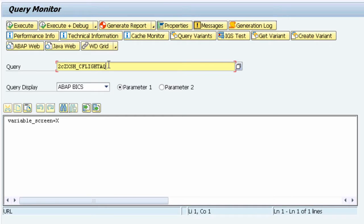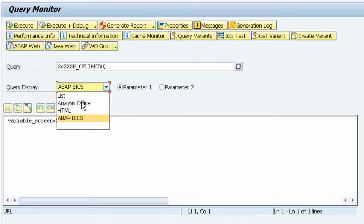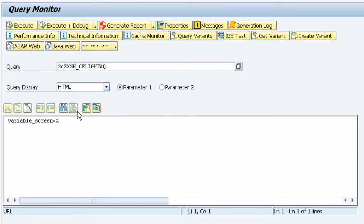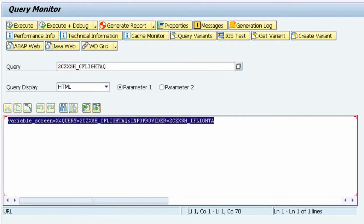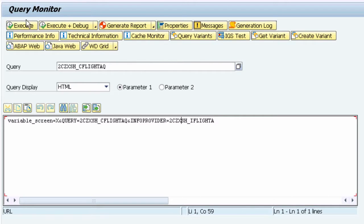What we need to do now is change the query display to HTML. This is just the format of how we're going to see the data. If I click on the dropdown you've got various options, Analysis for Office and so on. Then lastly all we need to do is execute this query.